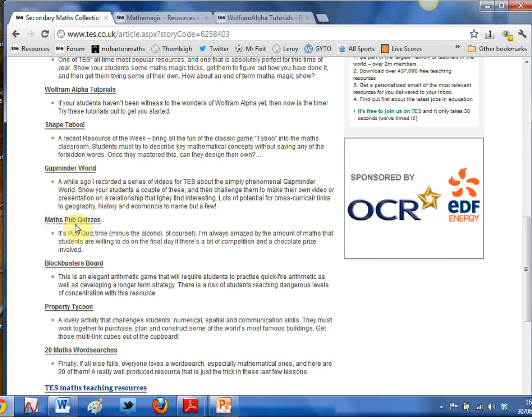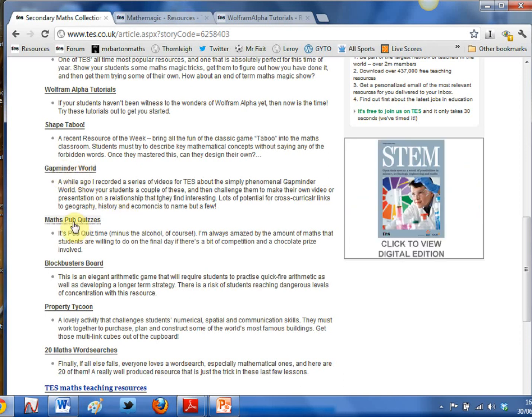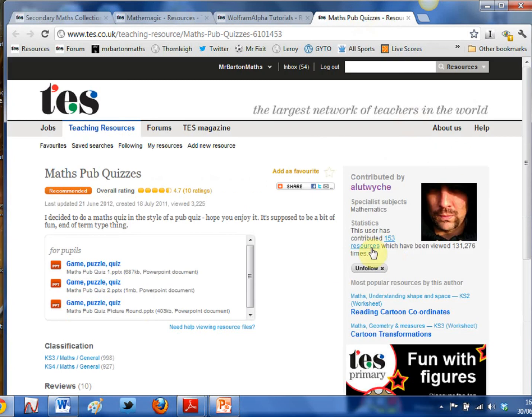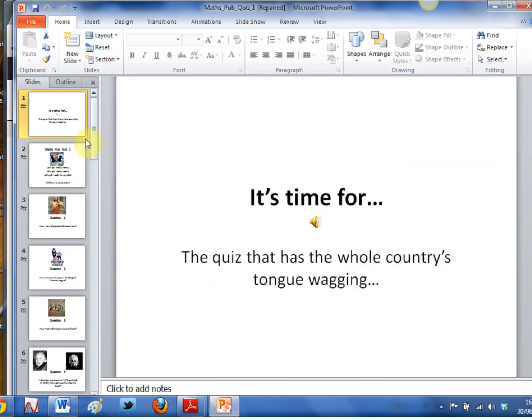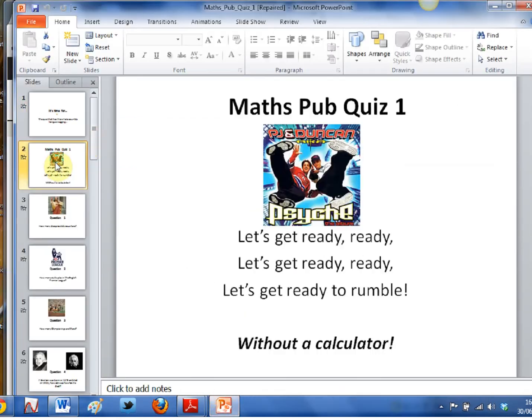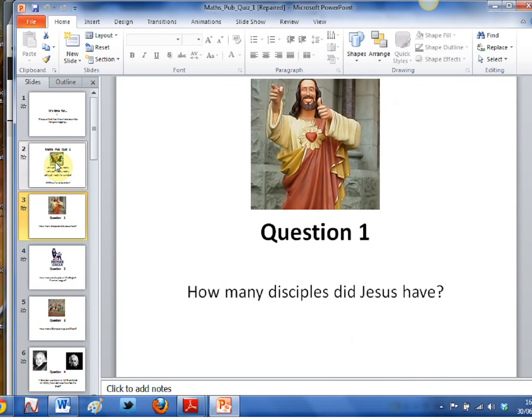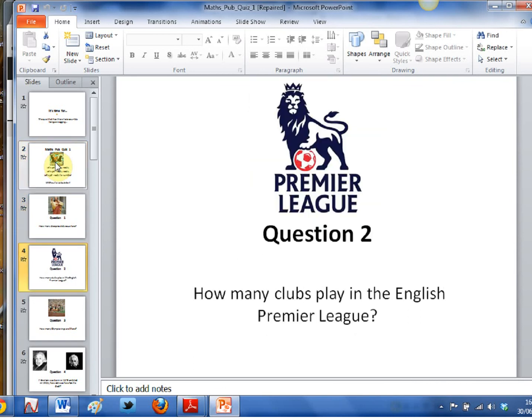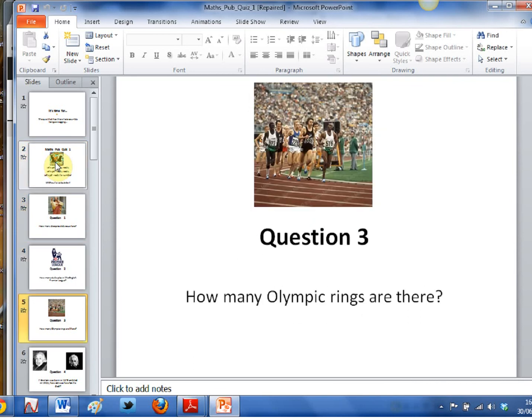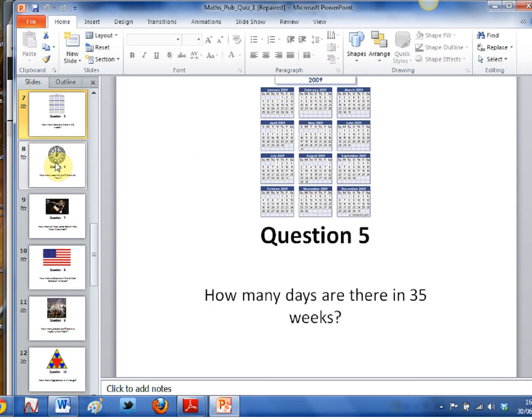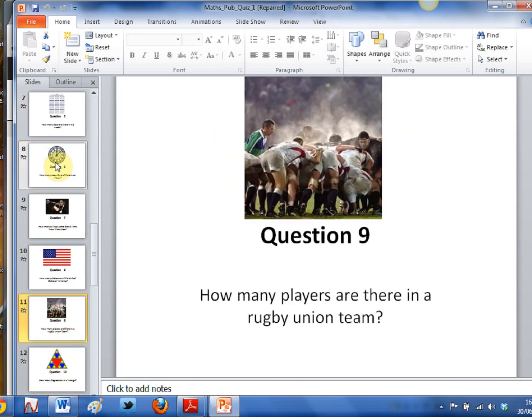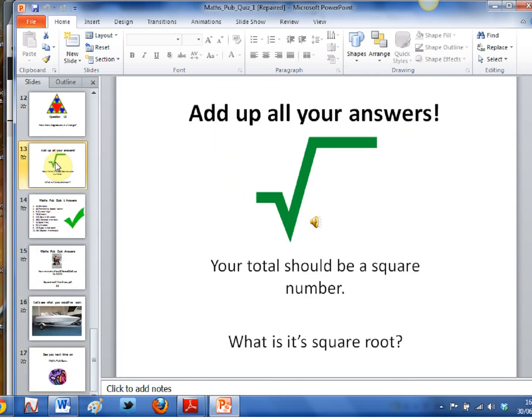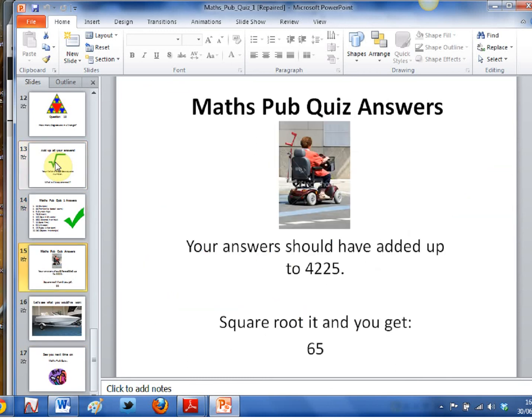And then what about this: maths pub quizzes. I absolutely adore a pub quiz, and those of you who are familiar with TES will recognize this man's profile picture. He just uploads the best resources going, and no exception here. What about this for a little maths pub quiz? You've got all the questions here, a bit of PJ and Duncan there to get the ball rolling. How many disciples did Jesus have? Premier League, Olympic rings, all this kind of stuff, all really nicely laid out. There's a series of three of these, and then the beauty of it is when you get all your answers, add them all up, square them, and you should end up with 65. And that is part of a trilogy of pub quizzes that I heartily recommend.